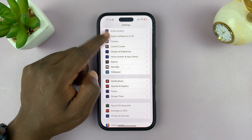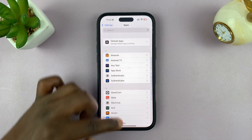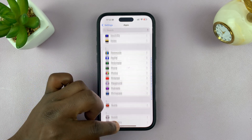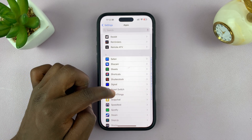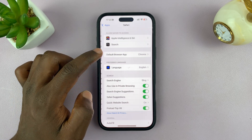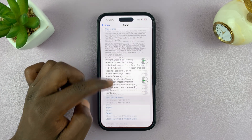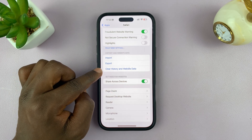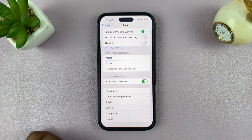Go back to the main Settings page, then back to Apps, then back to Safari. If you scroll now you should notice that the 'Clear History and Website Data' option is no longer grayed out, and you can tap on it and clear your browsing history.